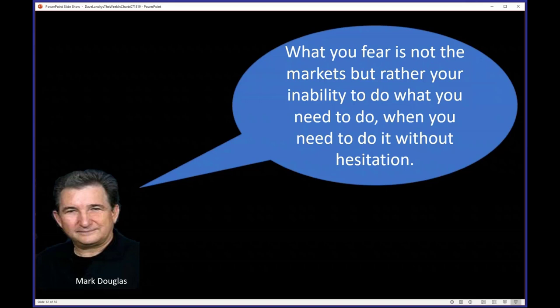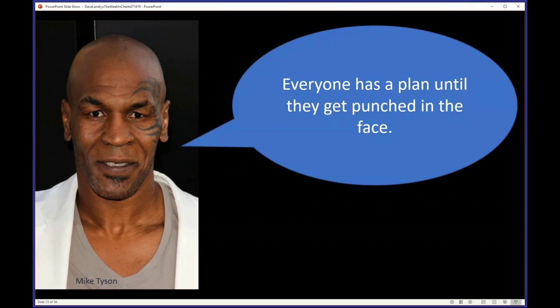Ideally, I have a plan in place. What you fear is not the markets, but rather your inability to do what you need to do without hesitation. As Mike Tyson once said in a very eloquent way: everyone has a plan until they get punched in the face.